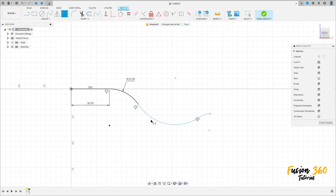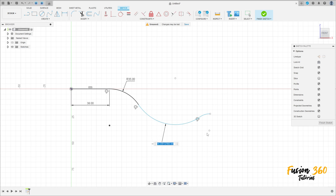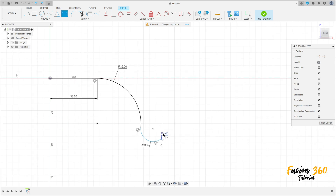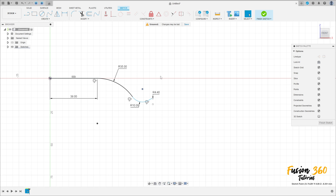The radius here is 10 millimeters, and the radius here is 4.4 millimeters. We can move this — select line, construction line.